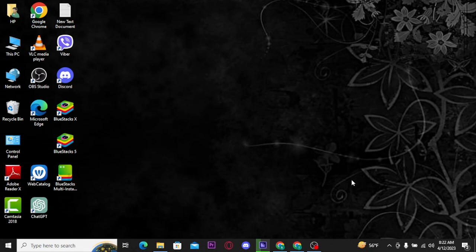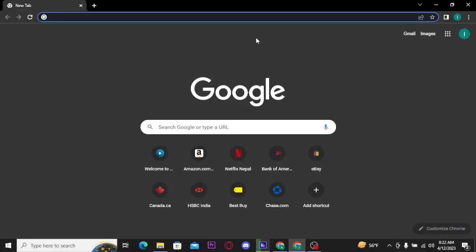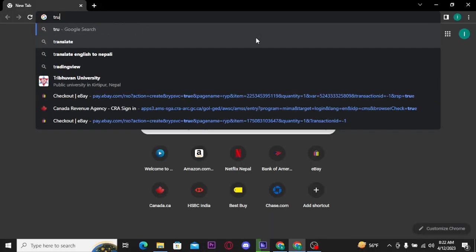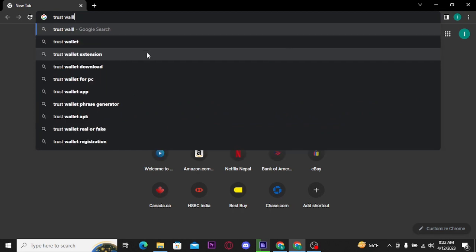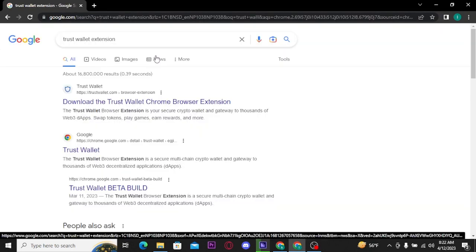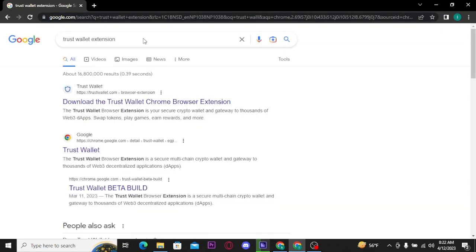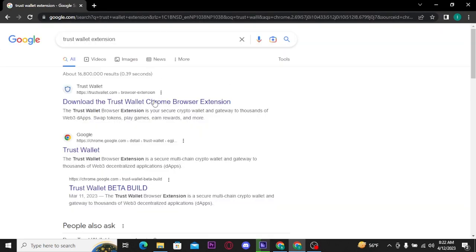Firstly, open up a web browser on your PC and search for Trust Wallet extension. Then tap on the very first link.